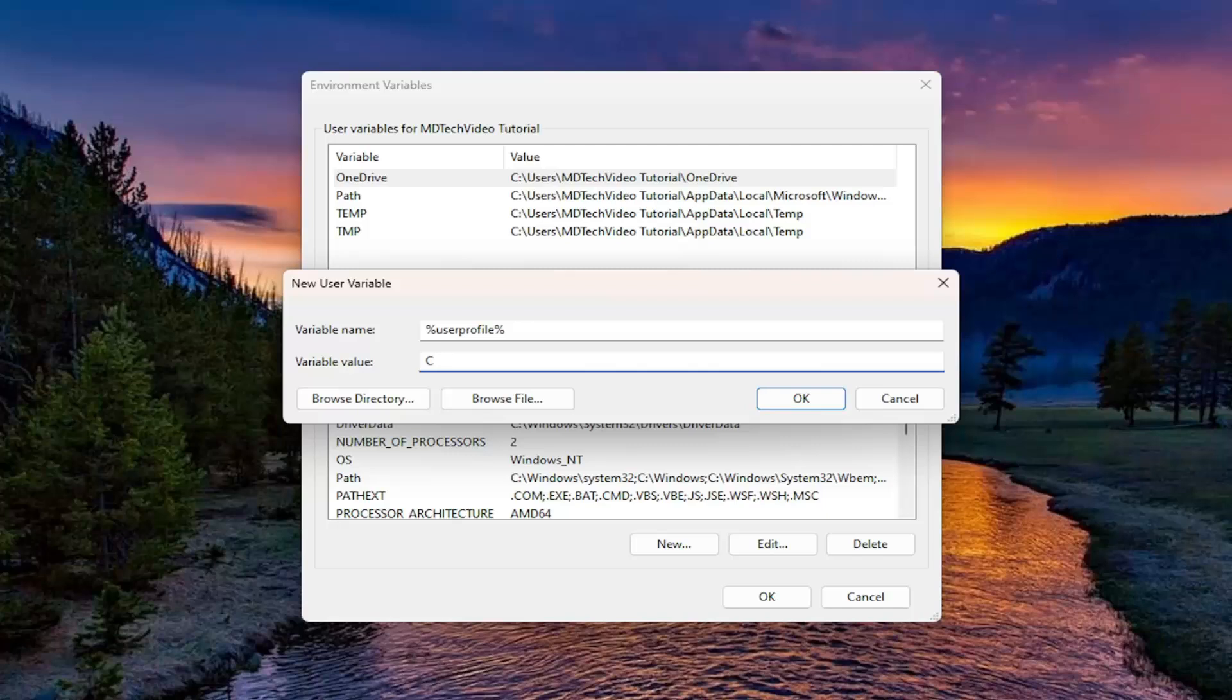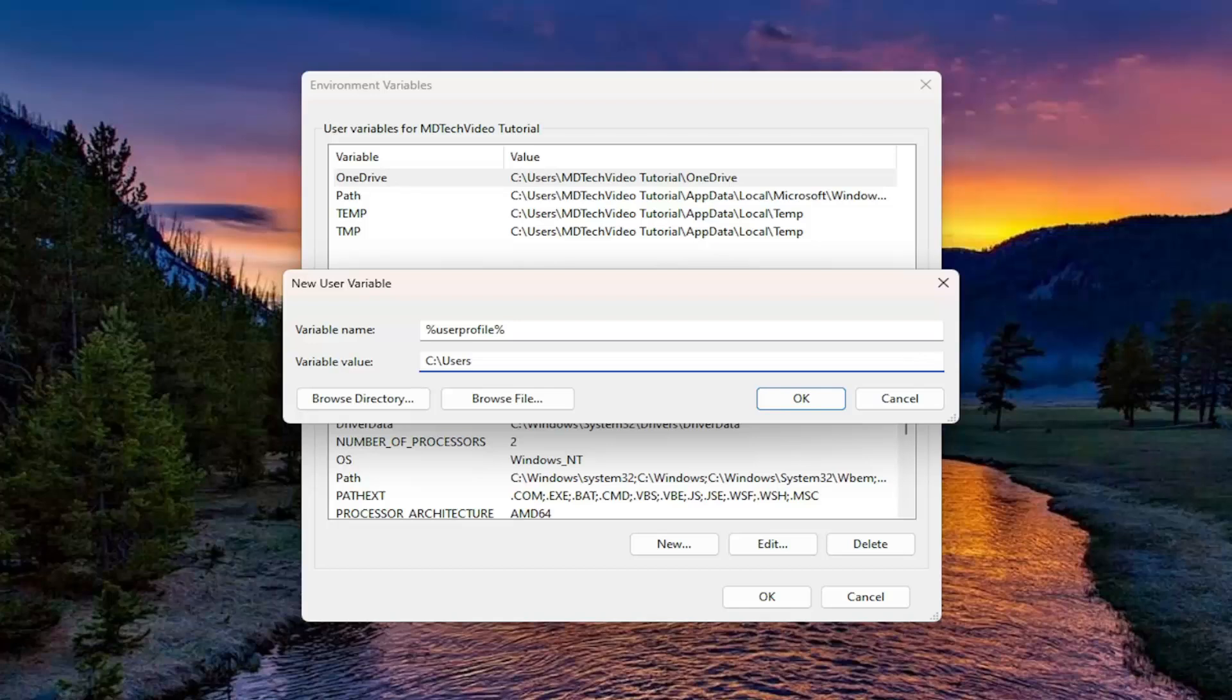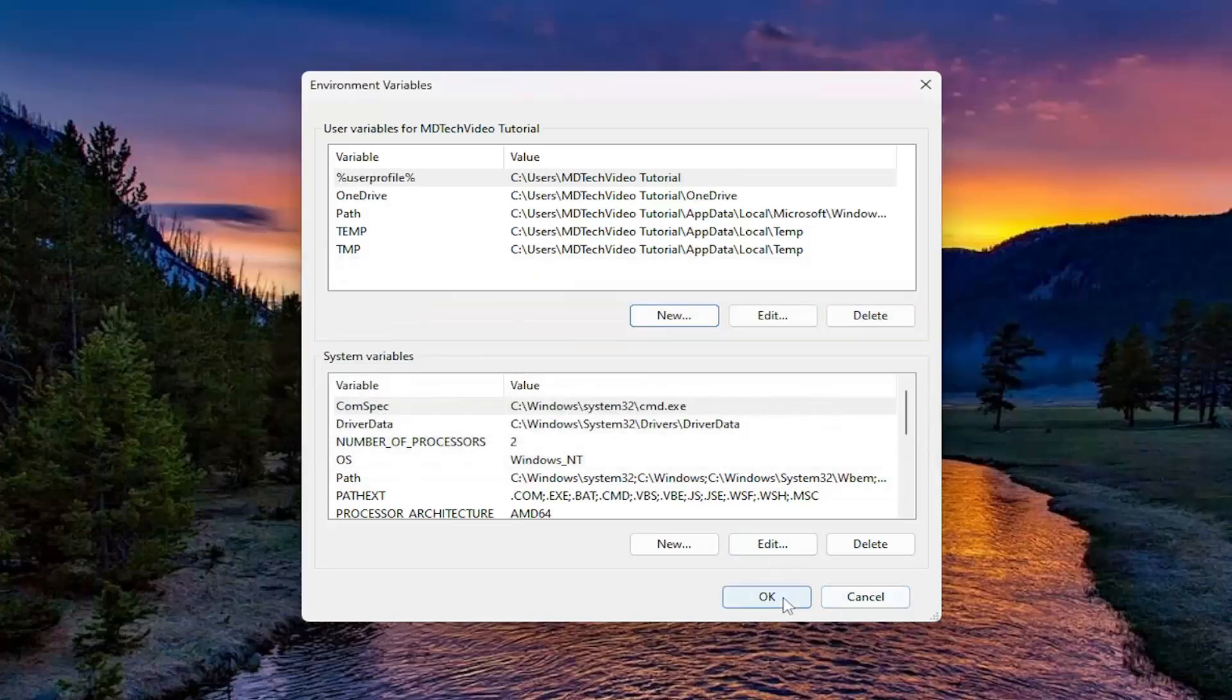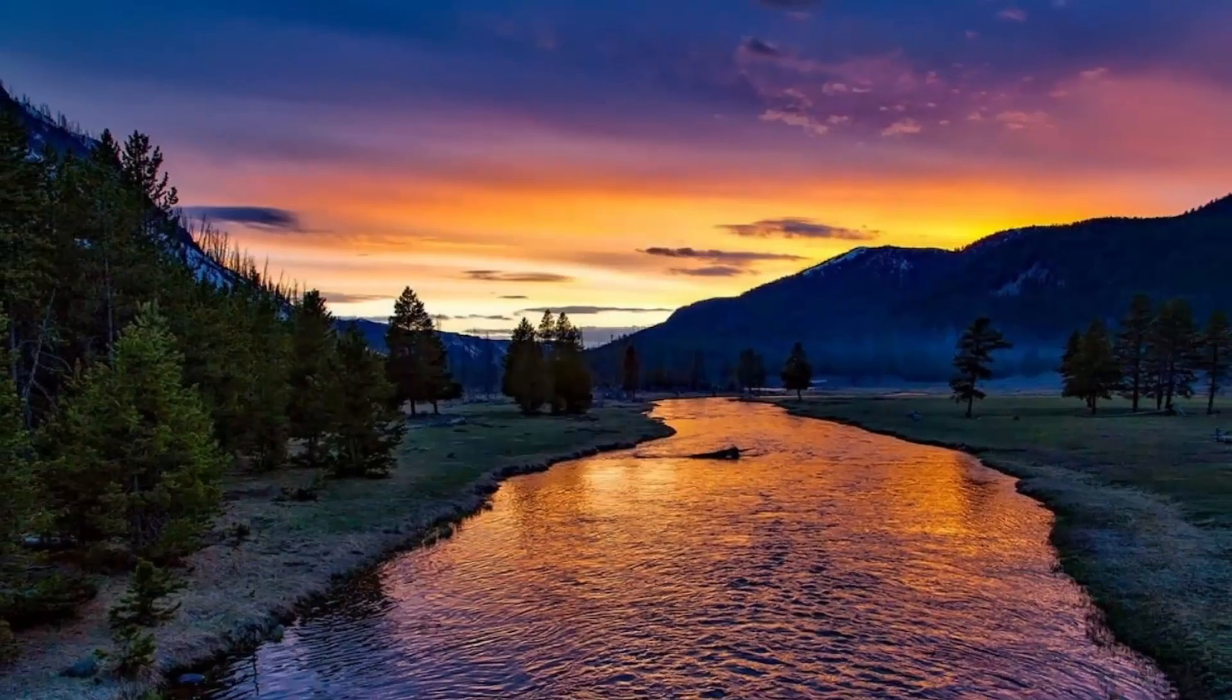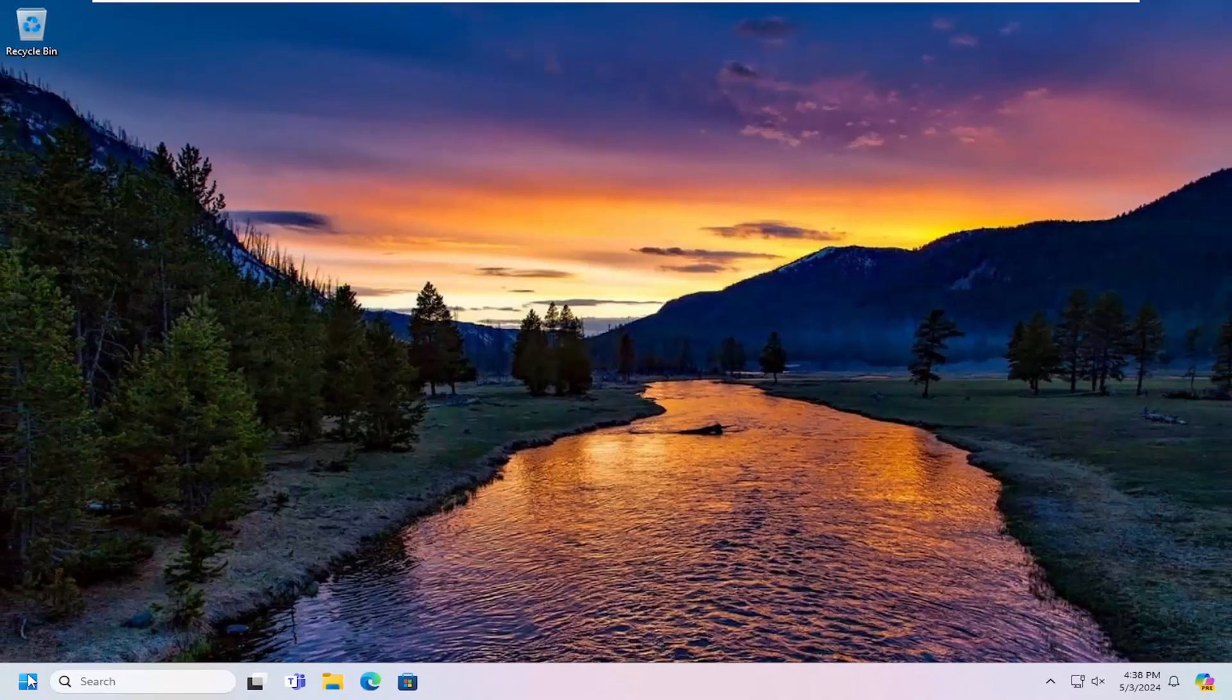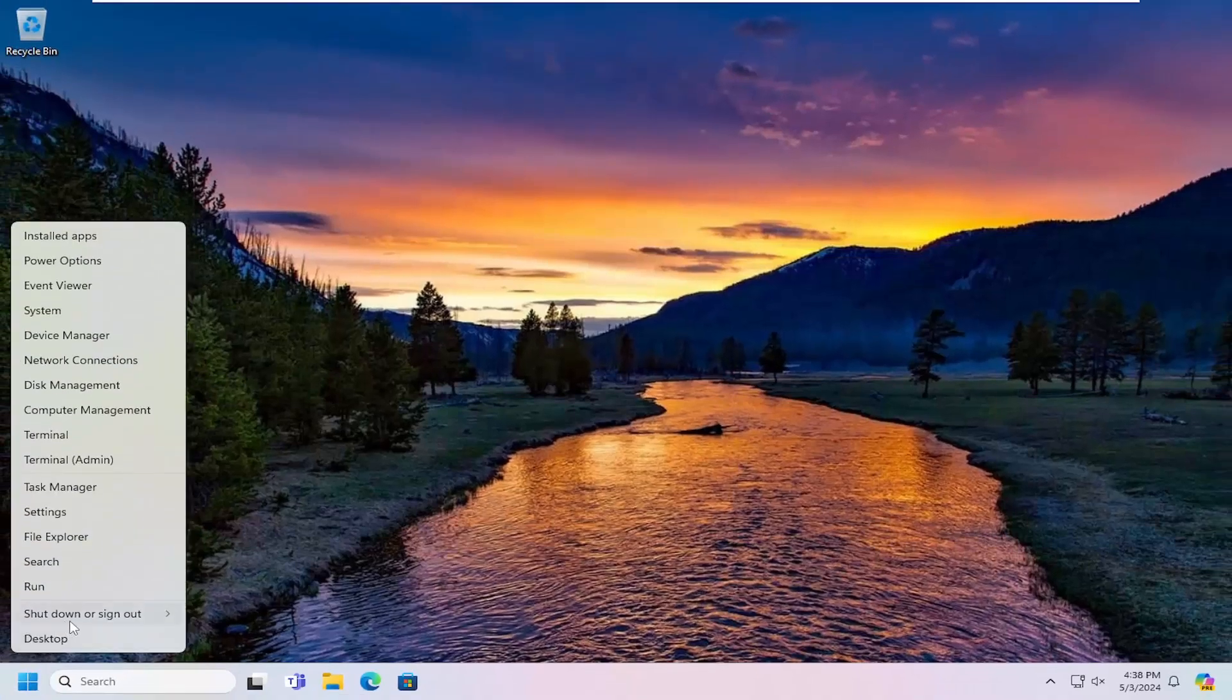Now you want to just type in a colon and then backslash users, backslash, and then whatever your user account name is here. And you can see there's a value up here as well, so you can just basically mirror, copy that. And then once you have done that, you want to go ahead and select OK, and then select OK again. And then you want to go ahead and restart your computer.